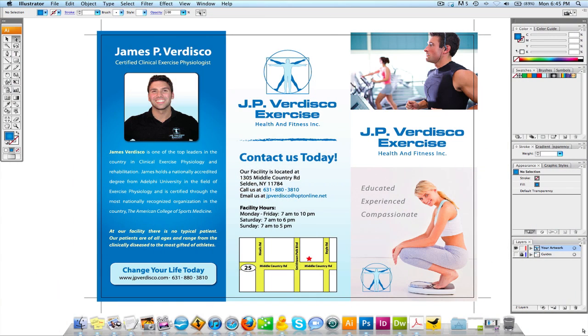Welcome to another video tutorial by graphicdesignertips.com. My name is Steve and in this video tutorial we're going to be speaking about how to add a bleed to a document in Adobe Illustrator.